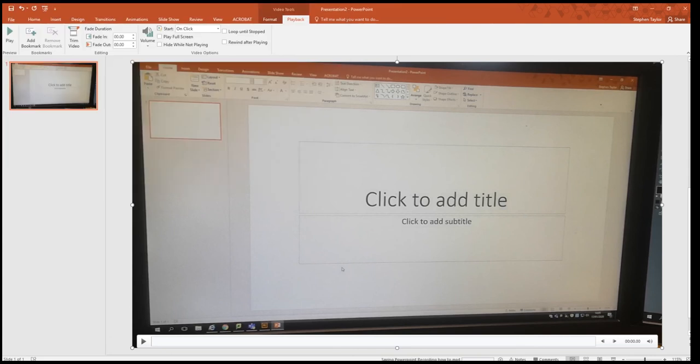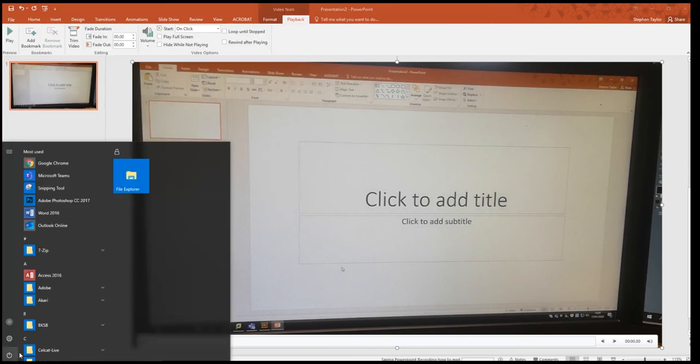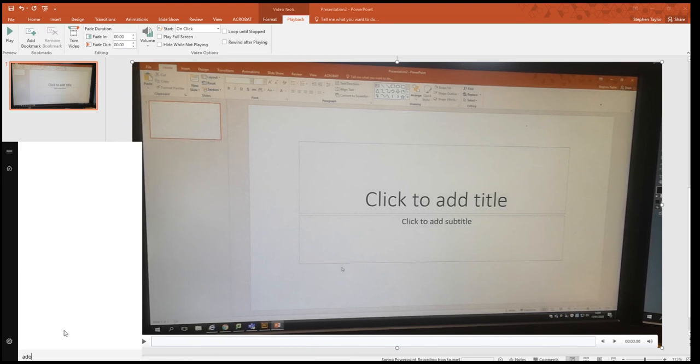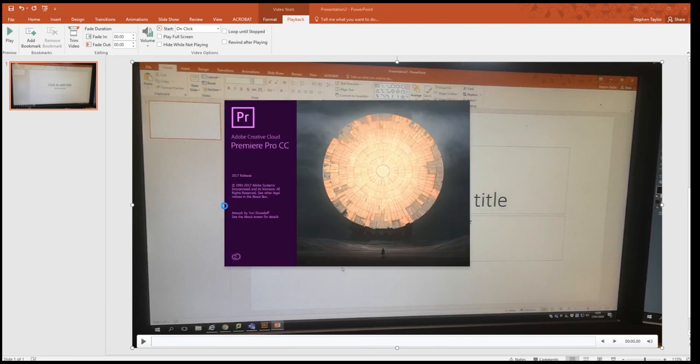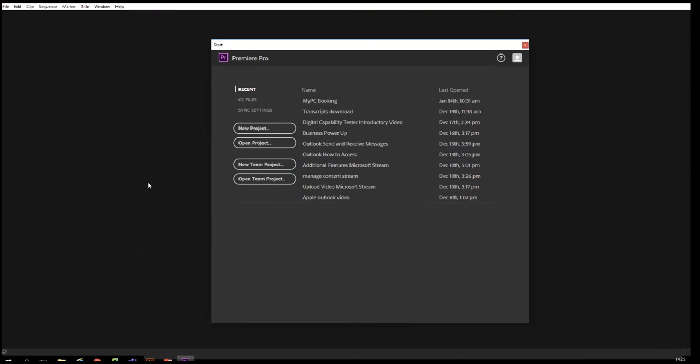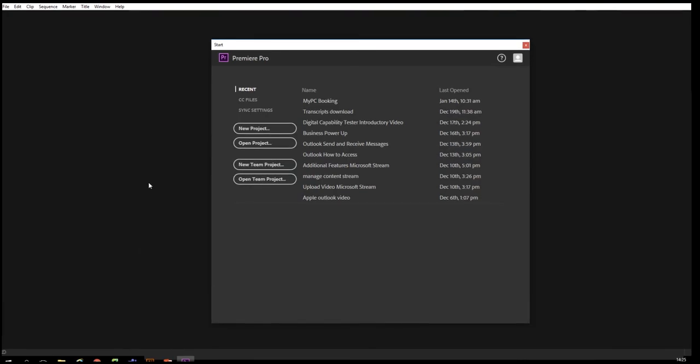You then go into the start menu and you type in Adobe Premiere Pro and you click on that link which will open the app. Once the app has opened you will have this box. You want to press new project.